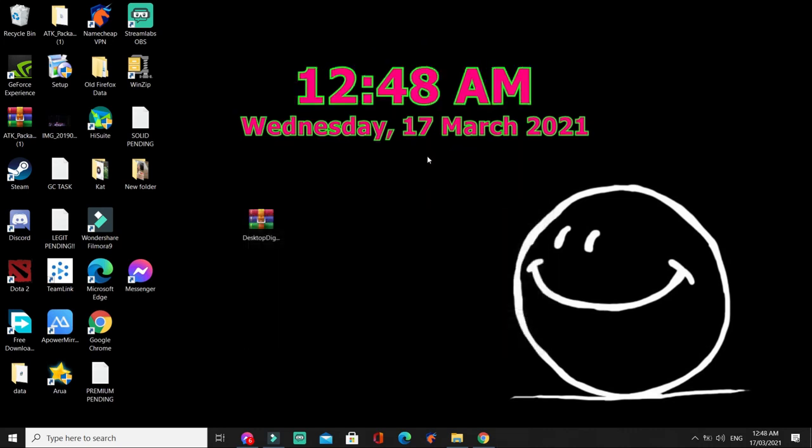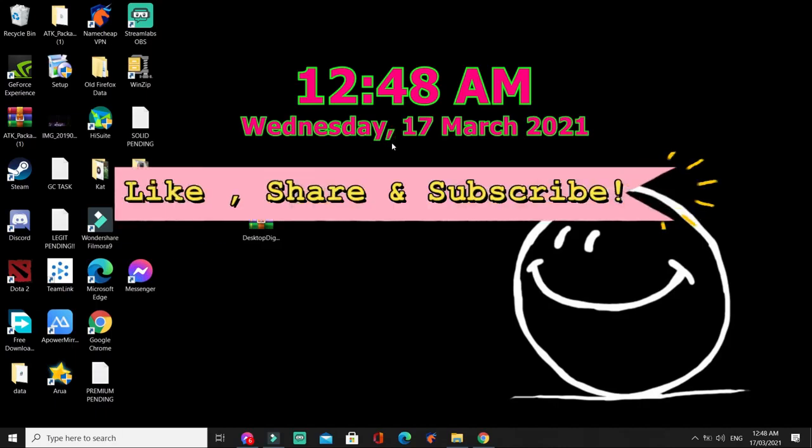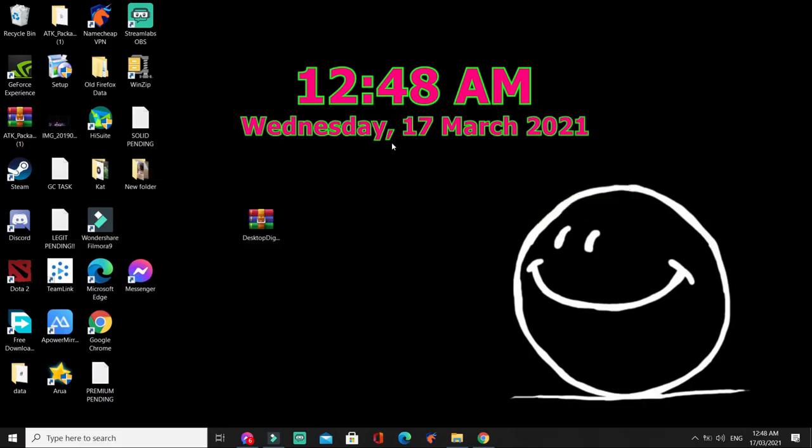So, ganyan na kadalik paano magkaroon ng desktop digital clock sa ating computer. At kung bago kayo sa channel ko, huwag kalimutang mag-like, share, and subscribe. God bless!